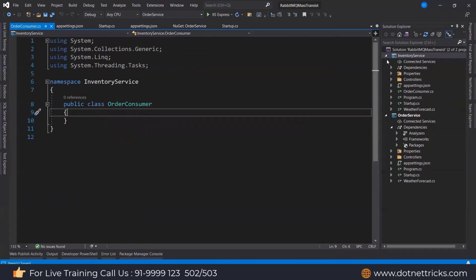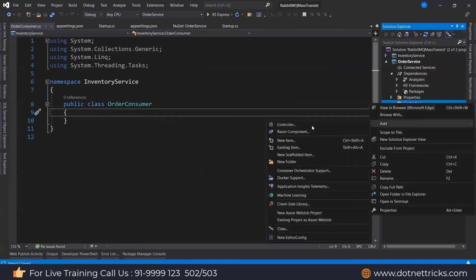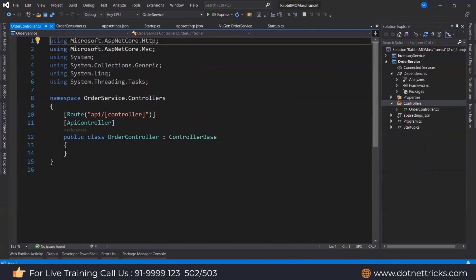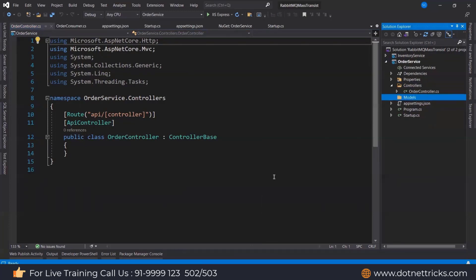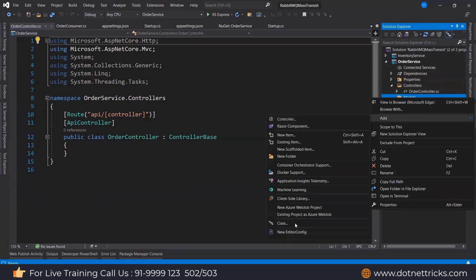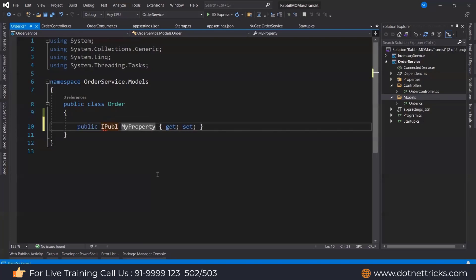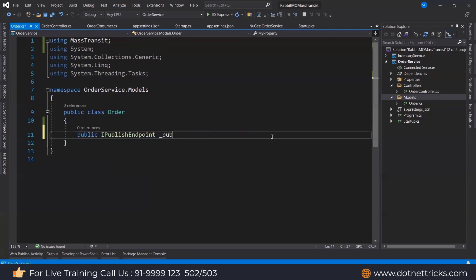Let me first complete the code at the sender level. I'm deleting the WeatherForecast controller and adding a new API controller for order — an empty API controller for order. From the order controller we will try to place the order. For placing the order, let's add a model class. I'm using the IPublishEndpoint — a built-in class in MassTransit — to publish messages.